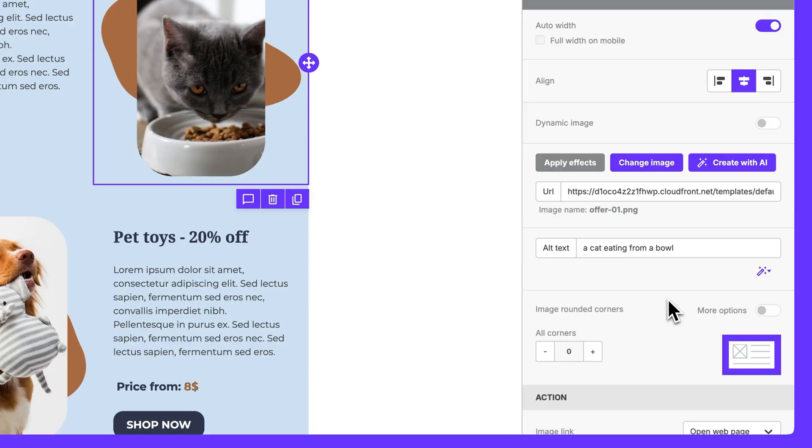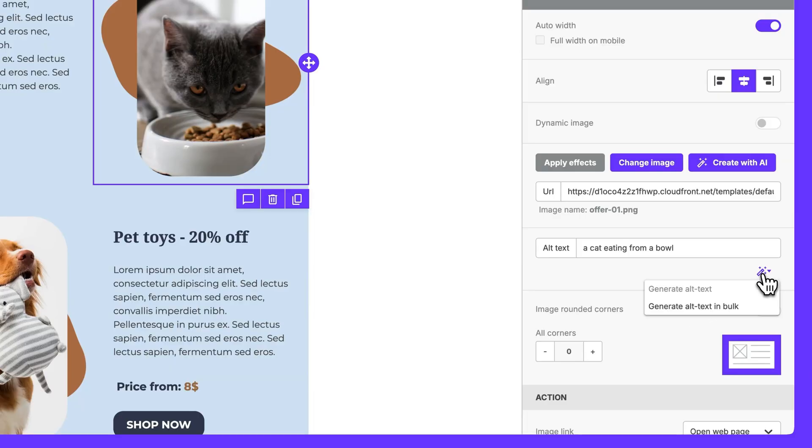If you want to save even more time, BeFree gives you the ability to use AI to generate alt text for multiple images at once — just select 'Generate alt text in bulk.'